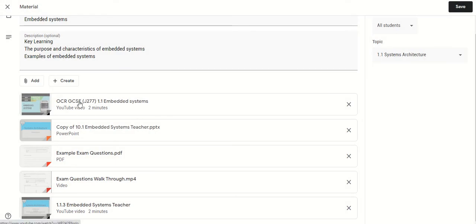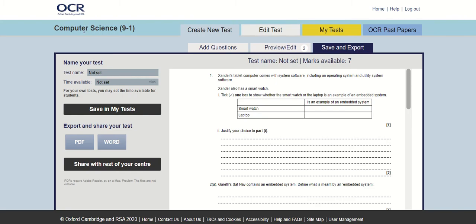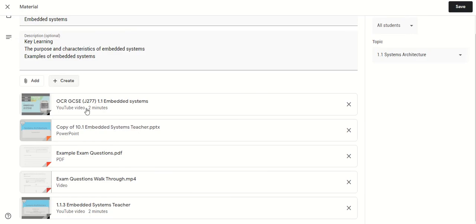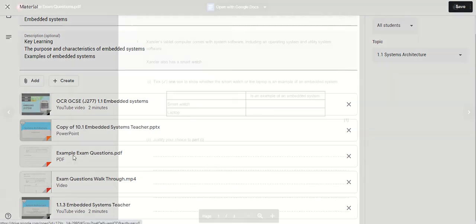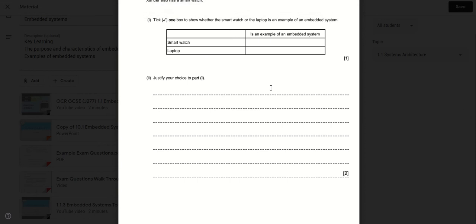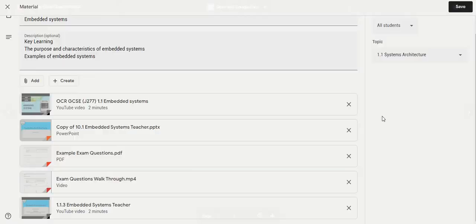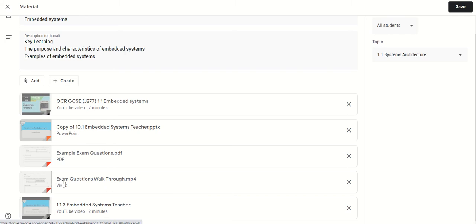With my video as well I've decided to put some exam questions in. Now I've got a nice tool called OCR exams builder. I know lots of different exam boards have different tools to help you do this so I've pulled down some questions. It doesn't mean that you can't go and print screen some questions from other exam papers and I've just uploaded them. I'm not asking students to complete those online. I'm not looking to give them feedback directly. At this point we're just giving them the questions linked to this topic.